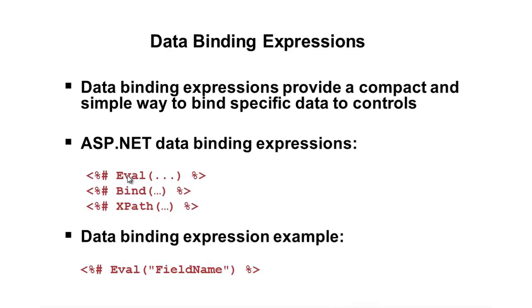Now, Eval just writes it out. Bind can actually be used to kind of go both ways. It'll write it out, plus, if a form's posted back in, say, an edit scenario, we can actually take care of that and update the database or whatever our target data source is.